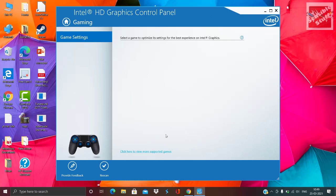If Valorant is supported by the version of your Intel HD graphics, it will be shown here.